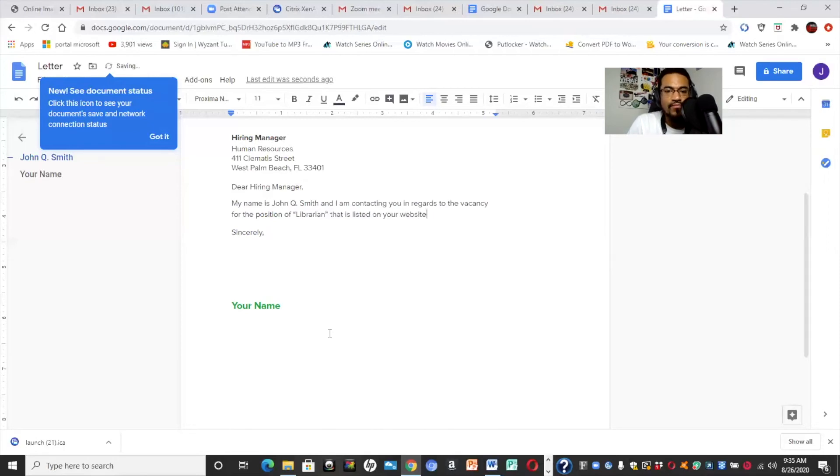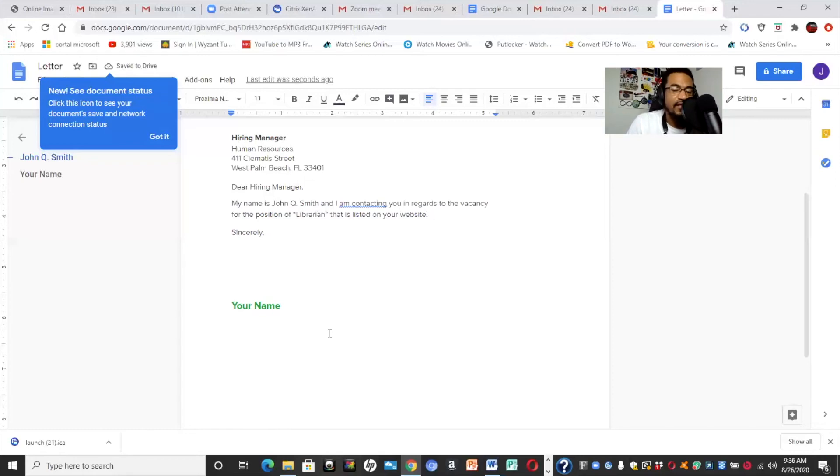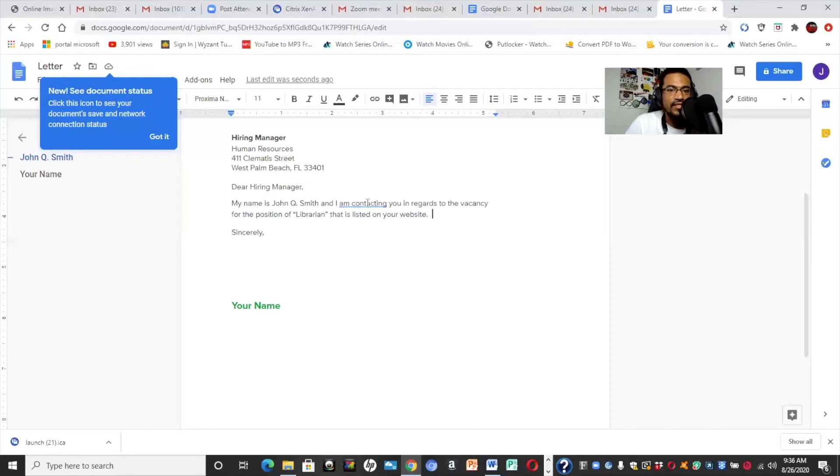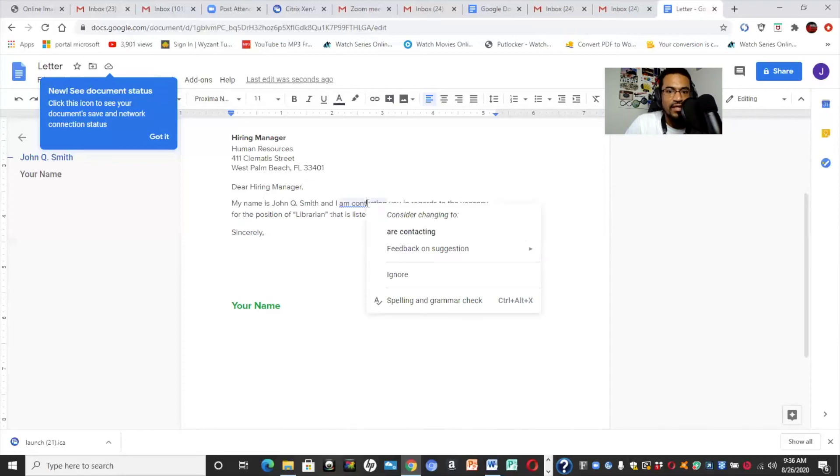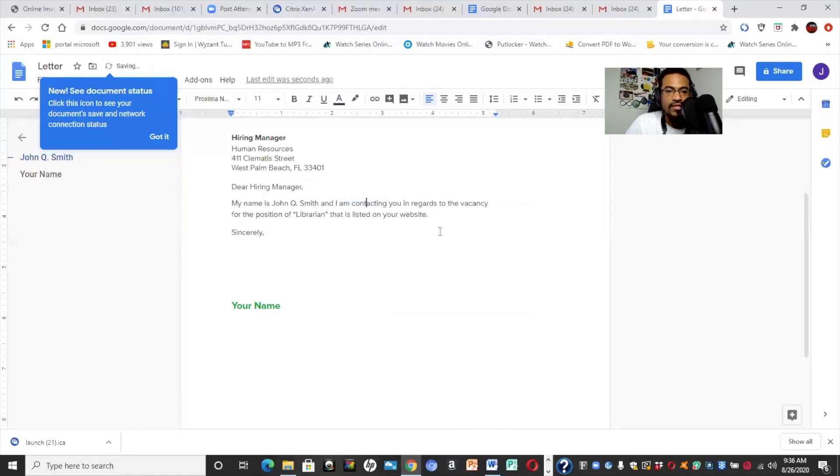You would then list your qualifications, anything that you couldn't fit on your resume or any qualities, anything like that. I'm contacting. Okay. Perfect. So, you're just going to continue to list that information, basically.